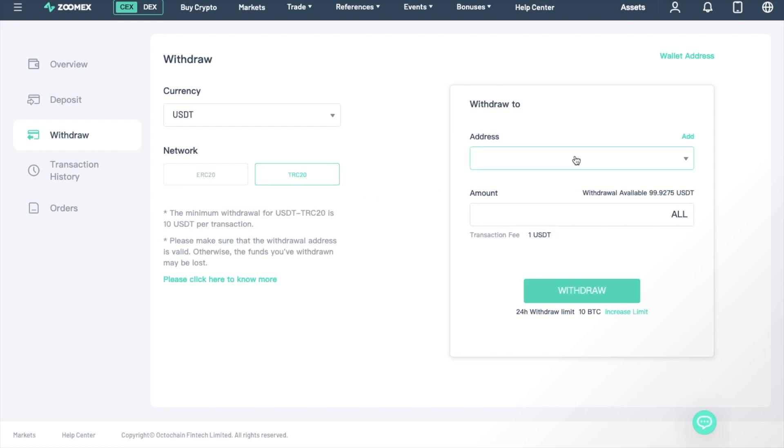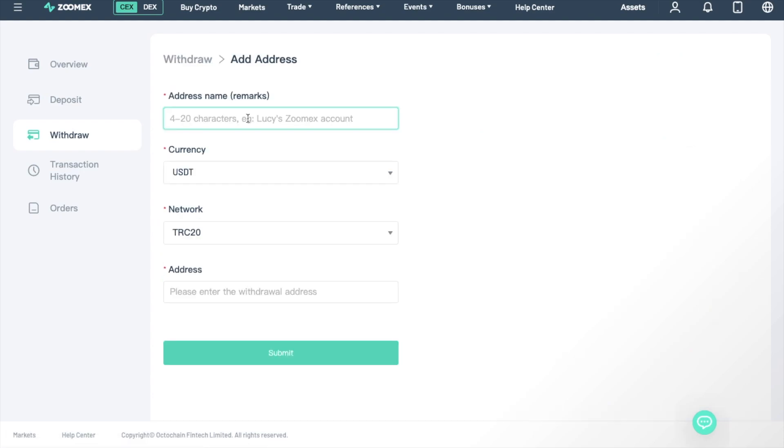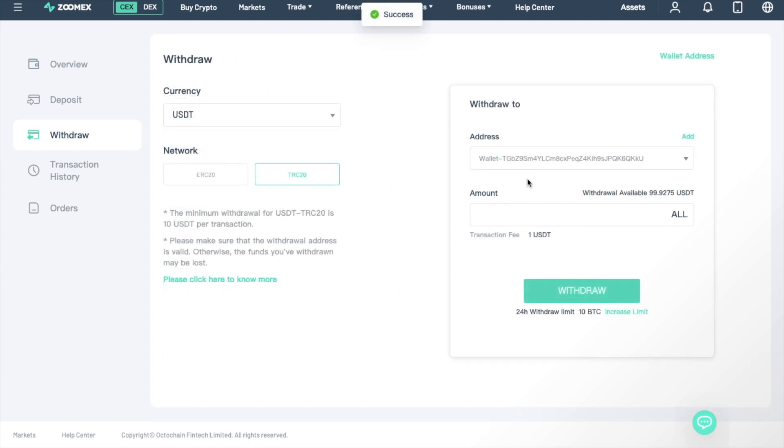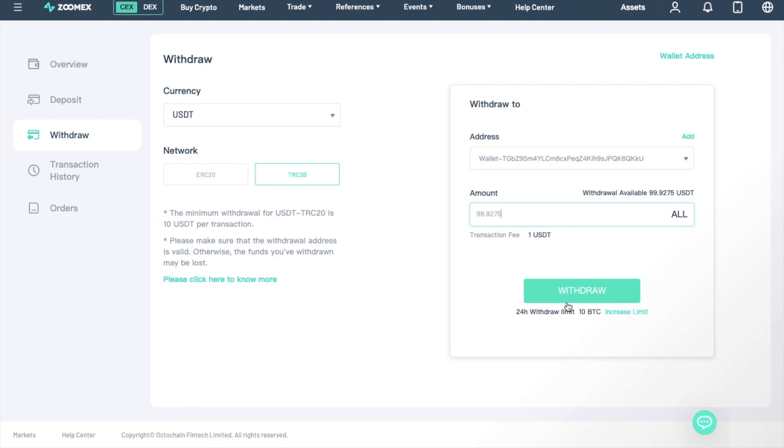To withdraw to an address, you'll first need to add it to your list of addresses by entering the address name, currency network, and here is where you can paste in your address. Then once this has been submitted, it will be available from the address drop-down. And you can then enter in the amount that you'd like to withdraw, or you can withdraw all. And any minimum amounts and fees will also be displayed and your withdrawal limit.